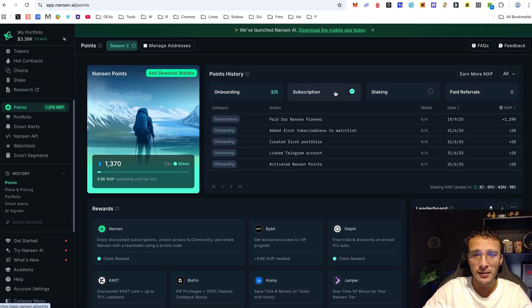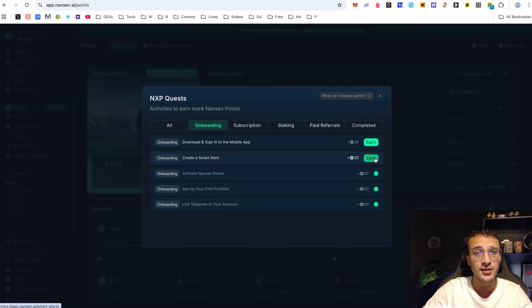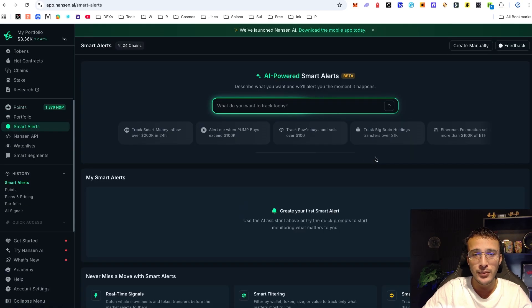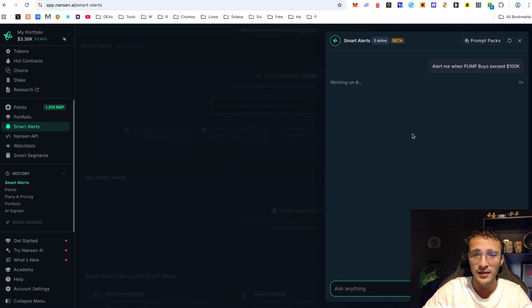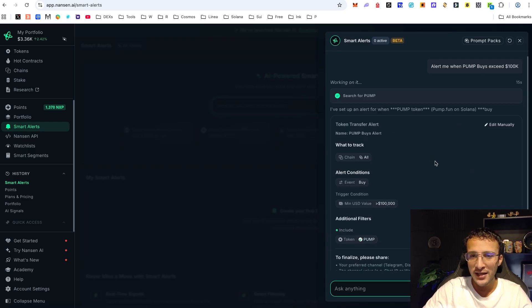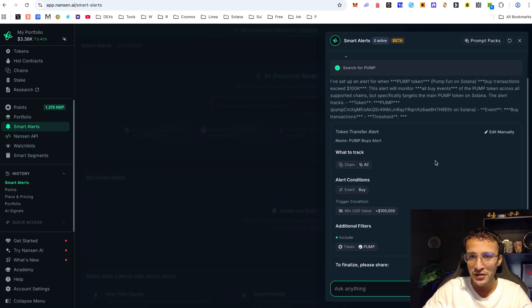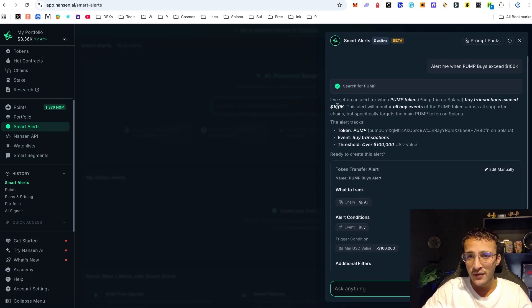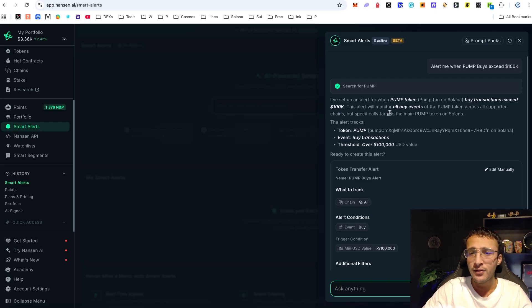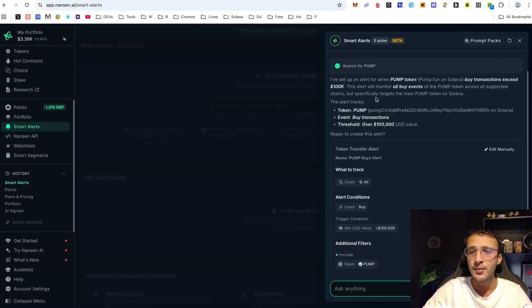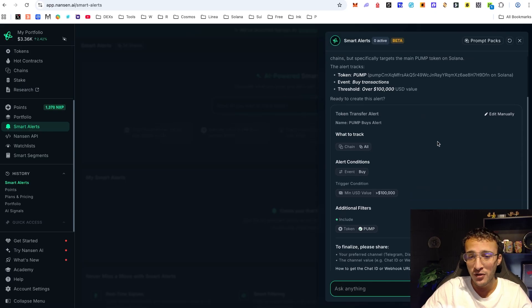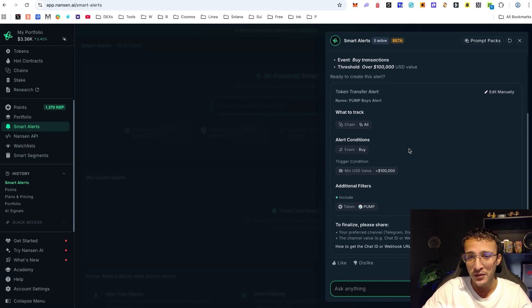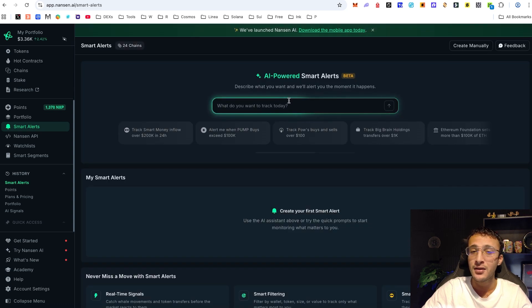For me, I can very simply now create a smart alert seeing as I've got a premium plan. Here for example, alert me when pump buys exceed 100k. We can do that. Give it a second and then boom, it comes up with all of this information. Here it says I've set up an alert for when pump token buy transactions exceed $100,000. This alert will monitor all buy events of the pump token across all supported chains but specifically targets the main pump token on Solana. This is absolutely phenomenal. Look at all of these wicked things that it does for us just by one single prompt that literally took 5 to 10 seconds.